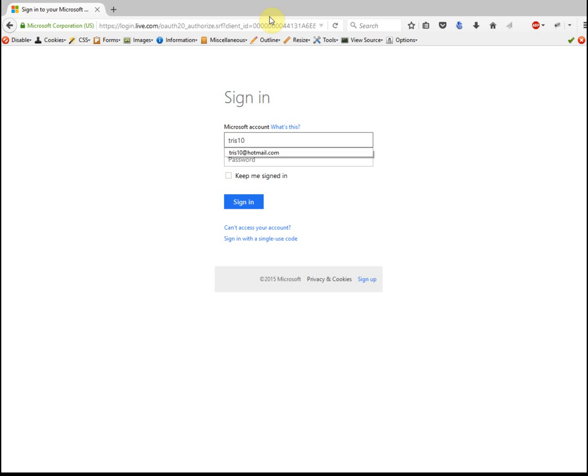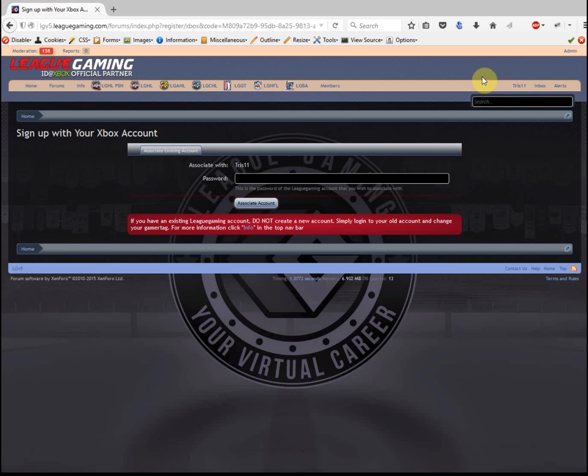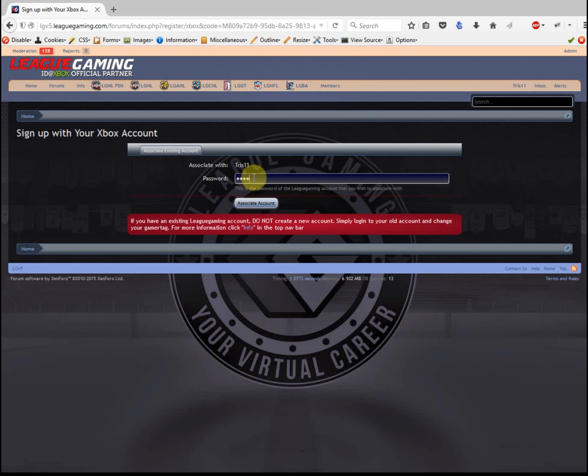So I've logged in. Now I want you to notice it sends you back to LG and it's asking you to confirm your LG password. I'm going to go ahead and do that.